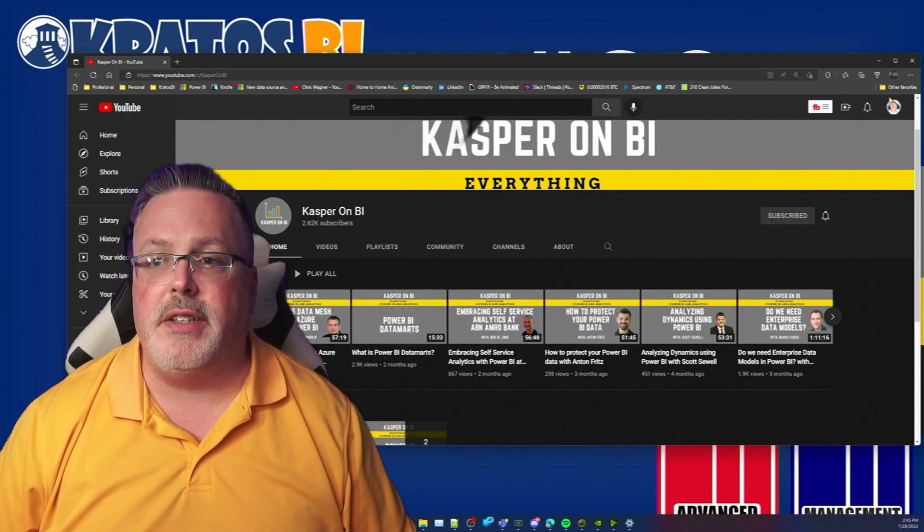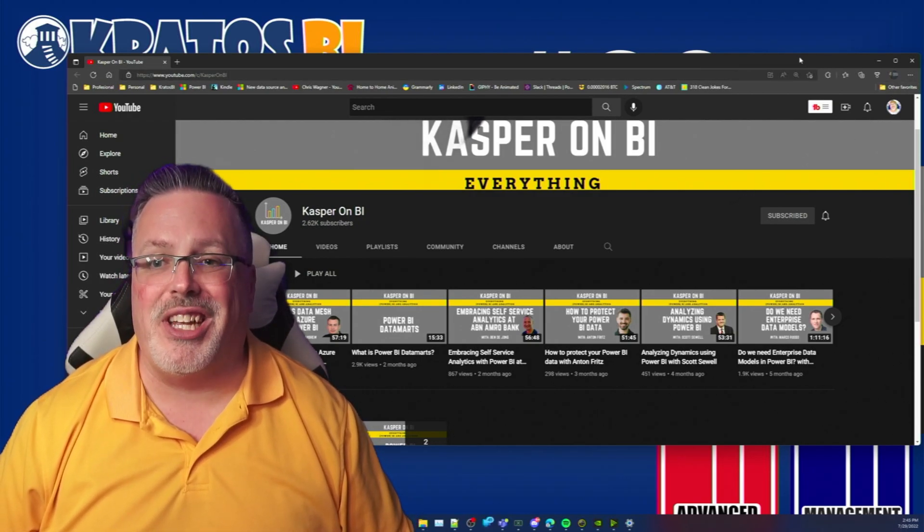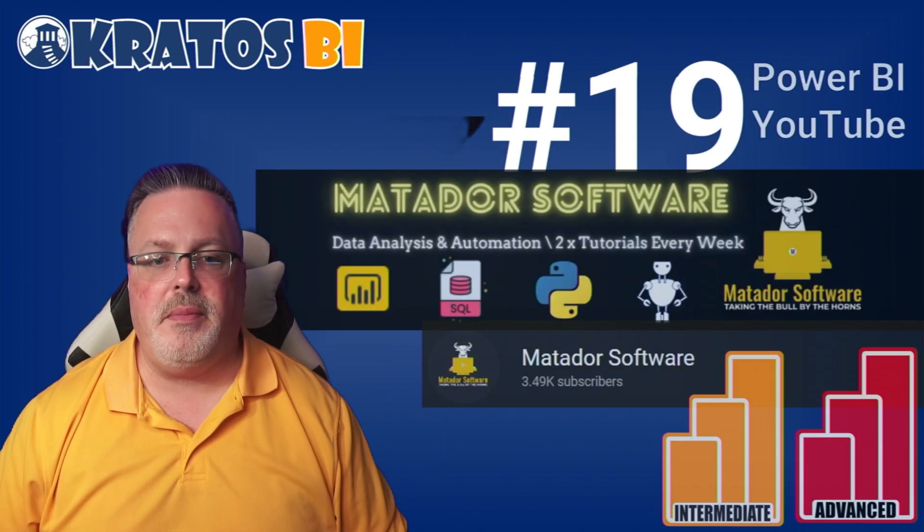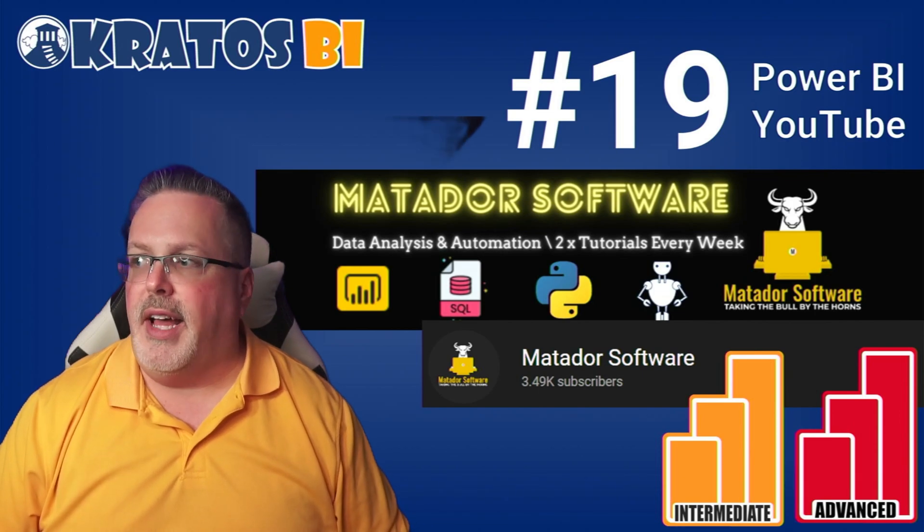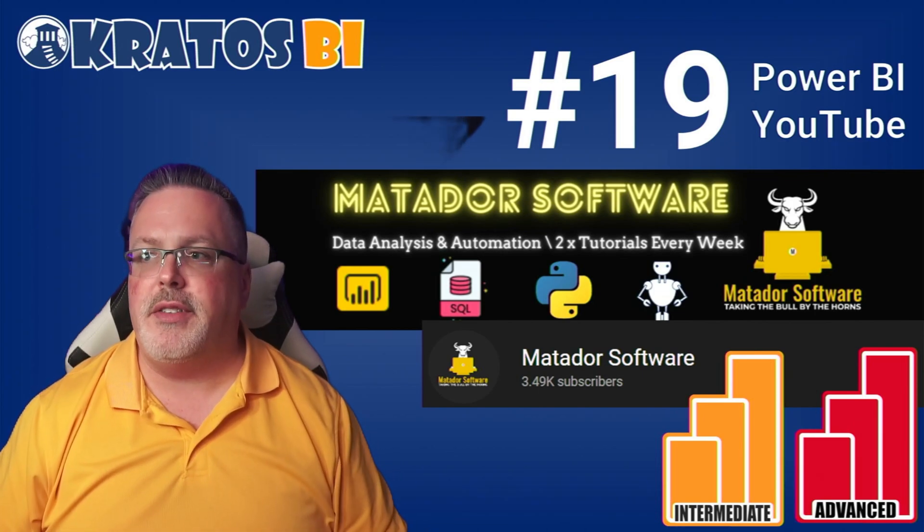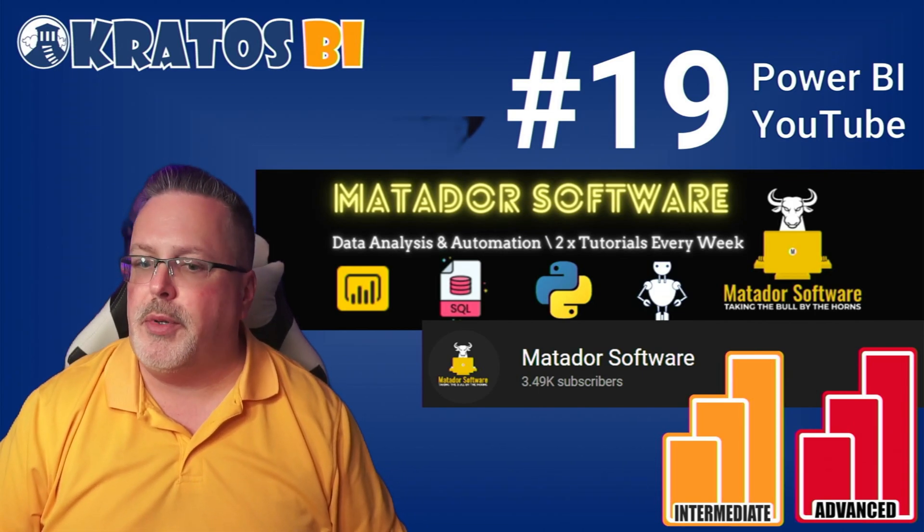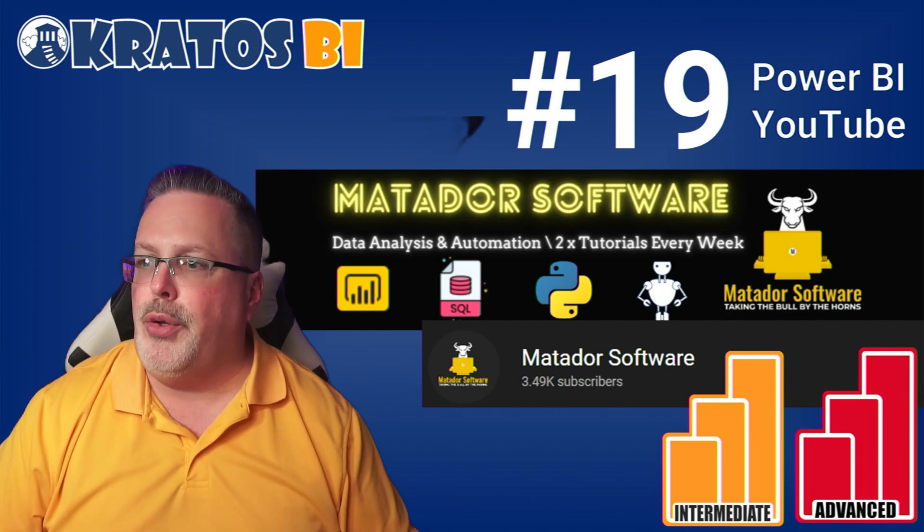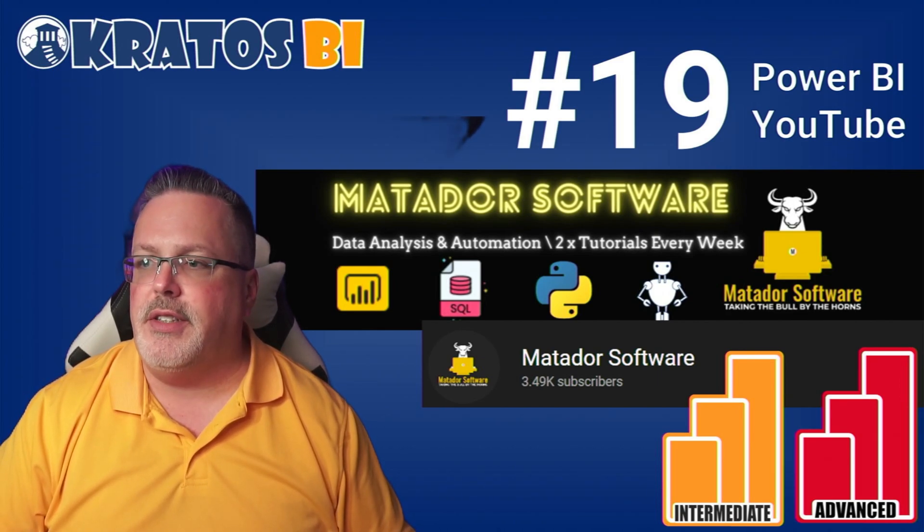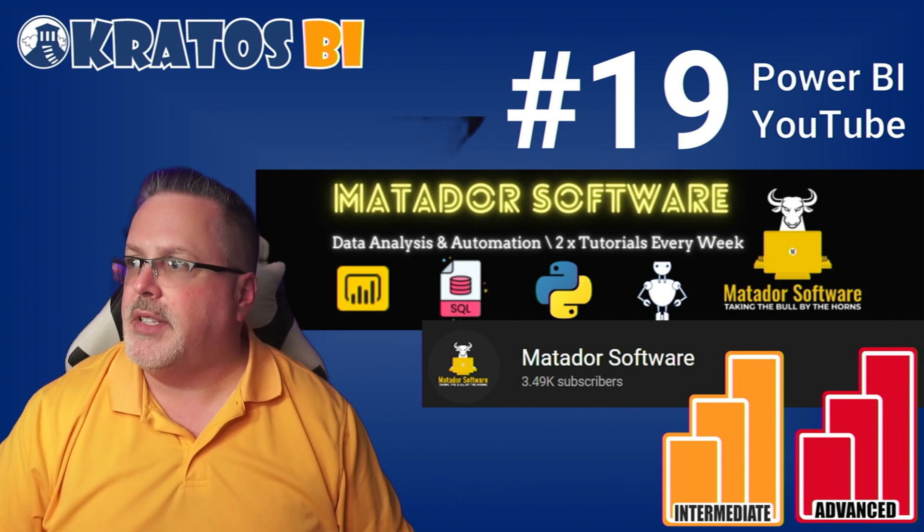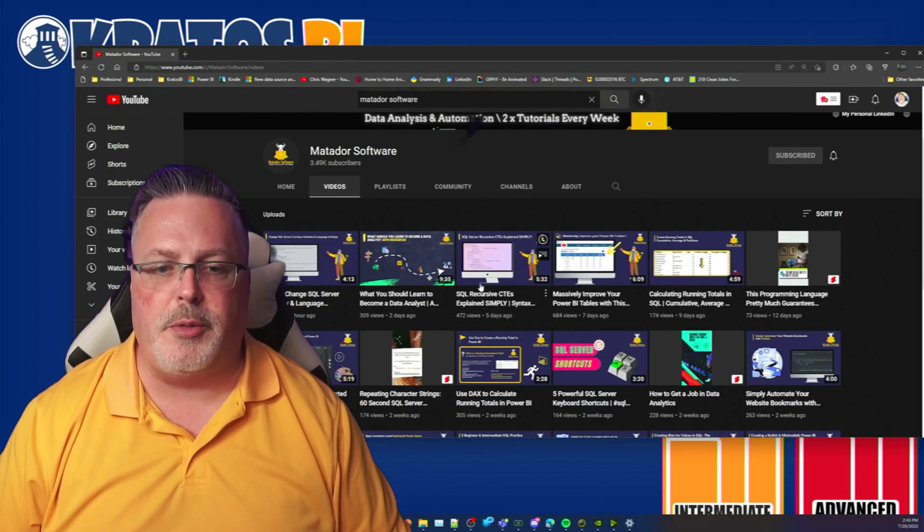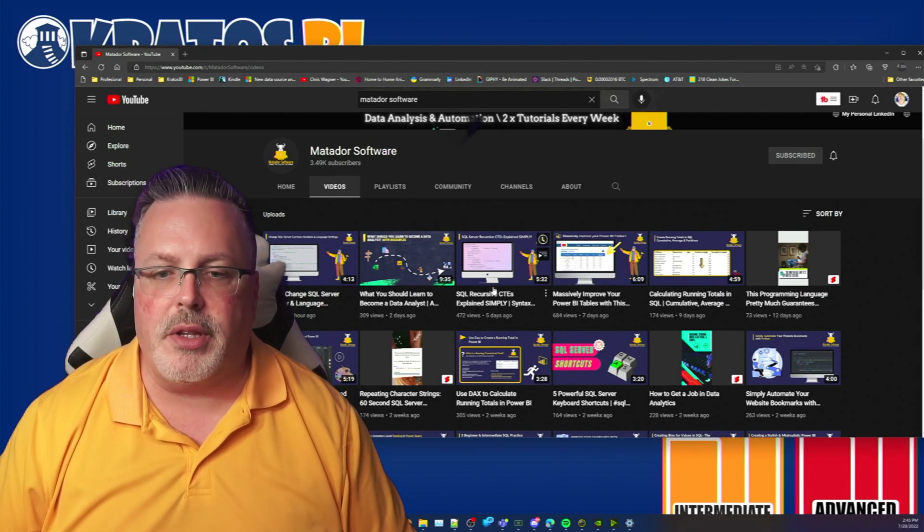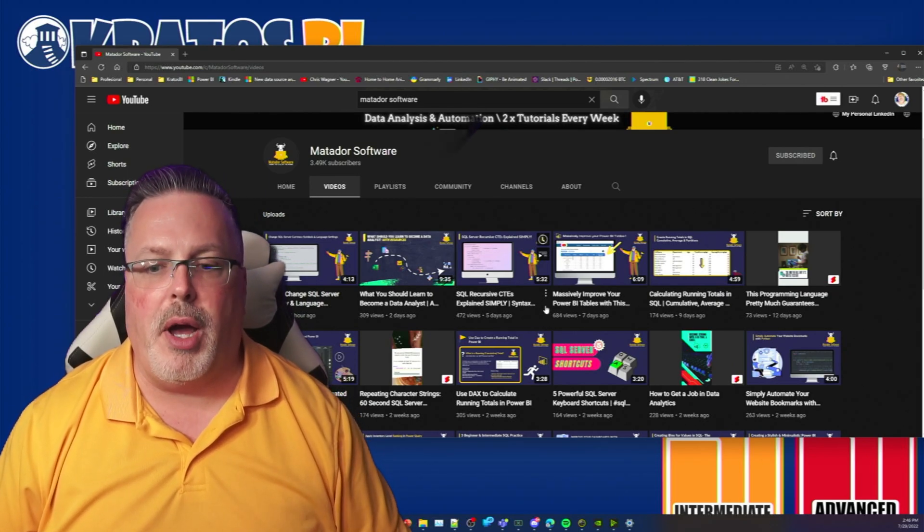Number 19 is Matador Software, that's James Andrew. James does a great job in coming up with how you can handle what's really some more complex topics. He just recently released some new content out there. Do check him out.